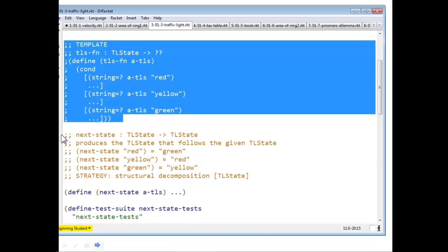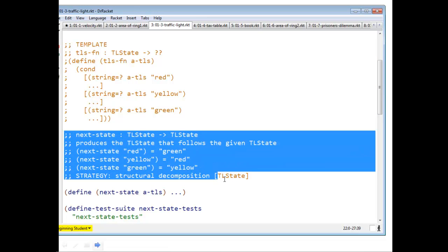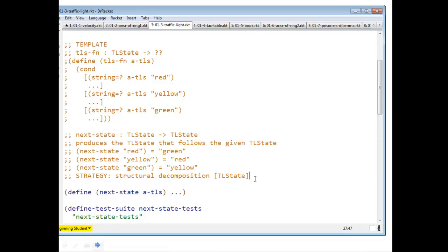And now here's my problem. The problem is I want to write a function called next state that produces the TL state that follows the given TL state. Given a TL state, I want to produce the next one.